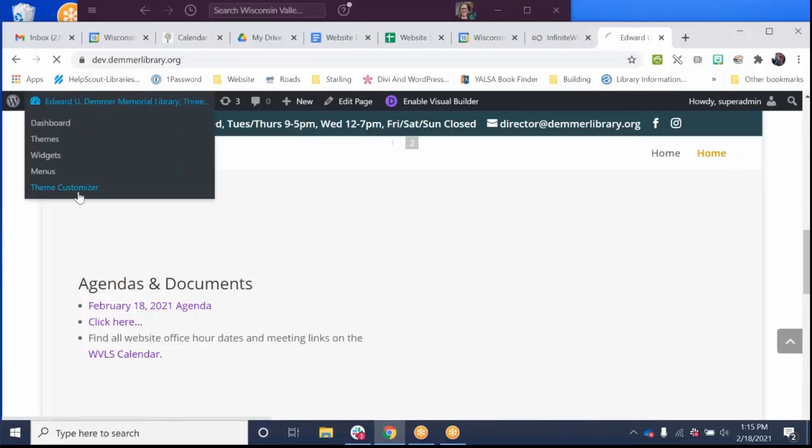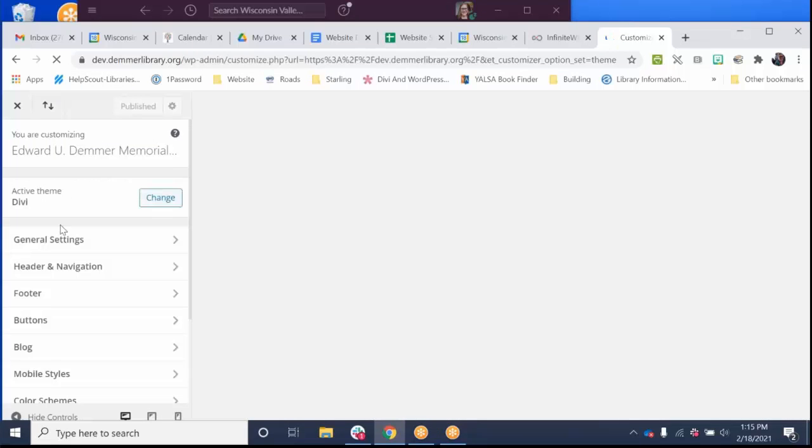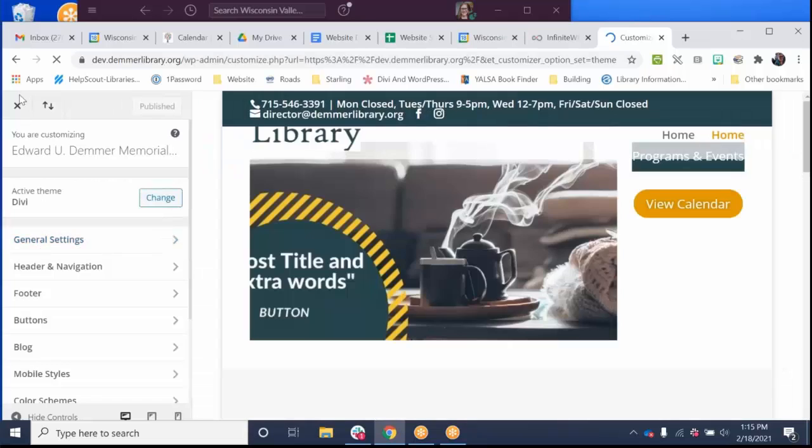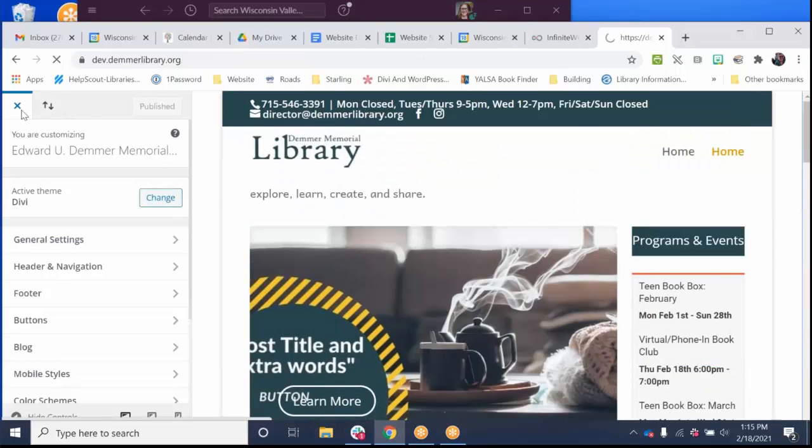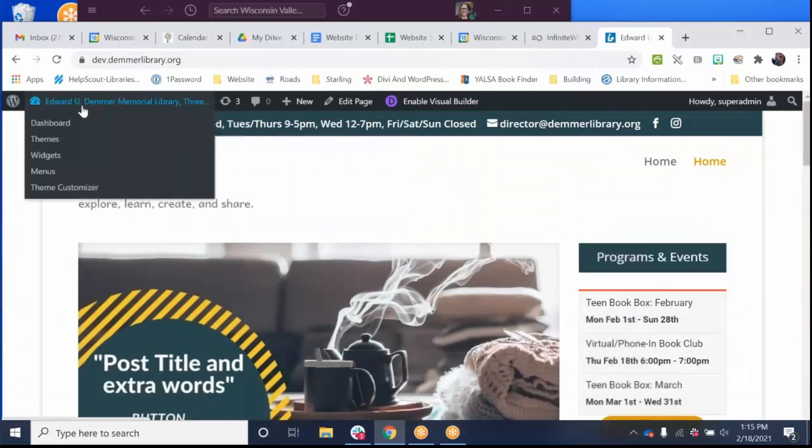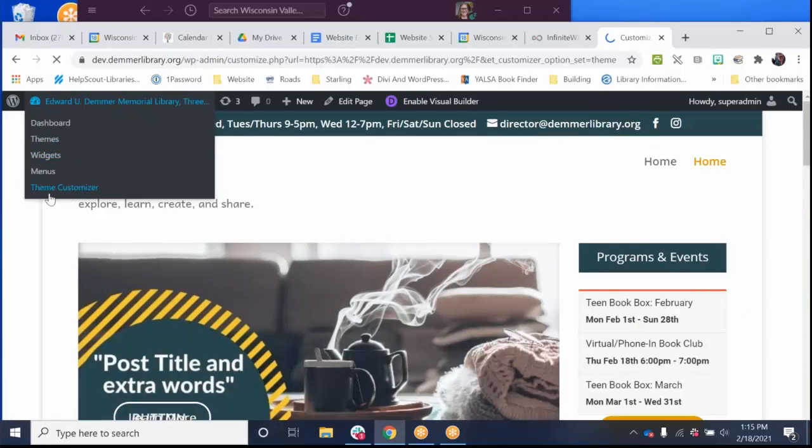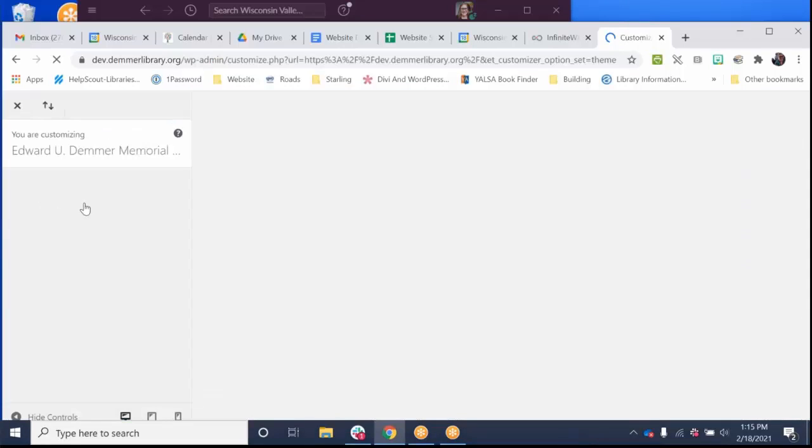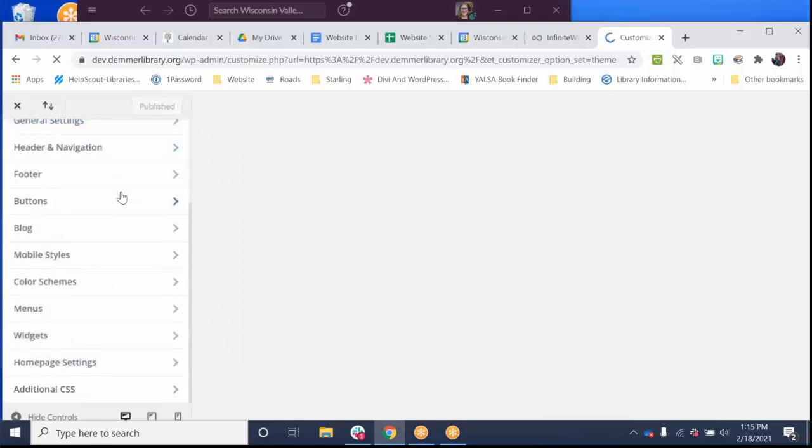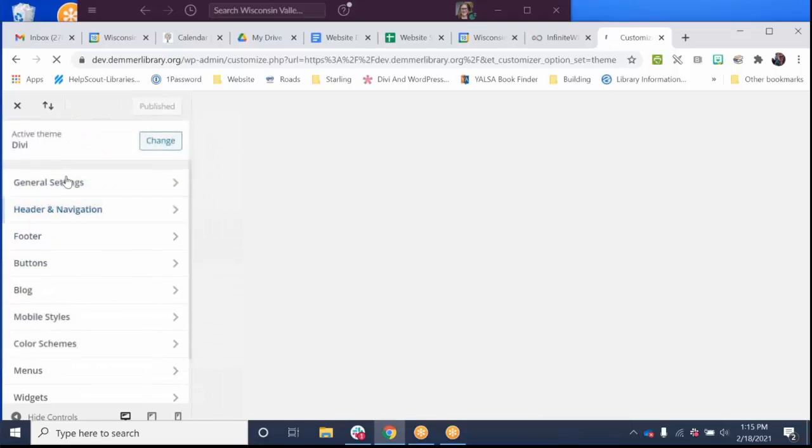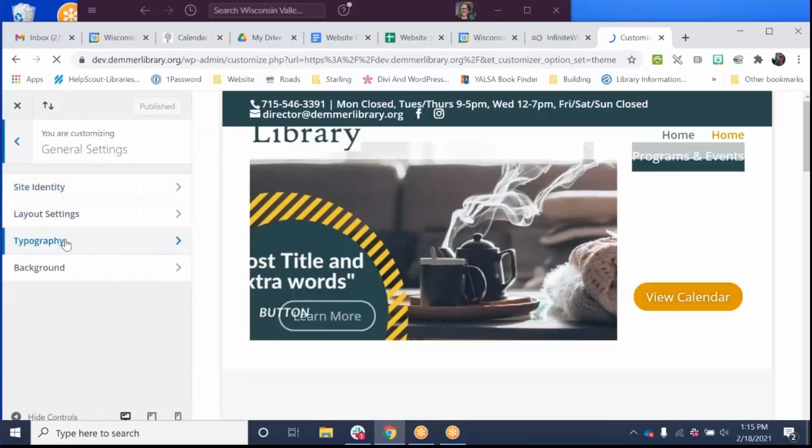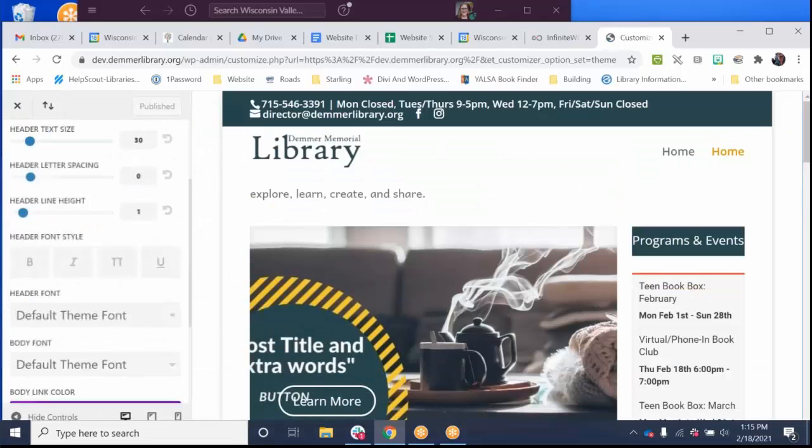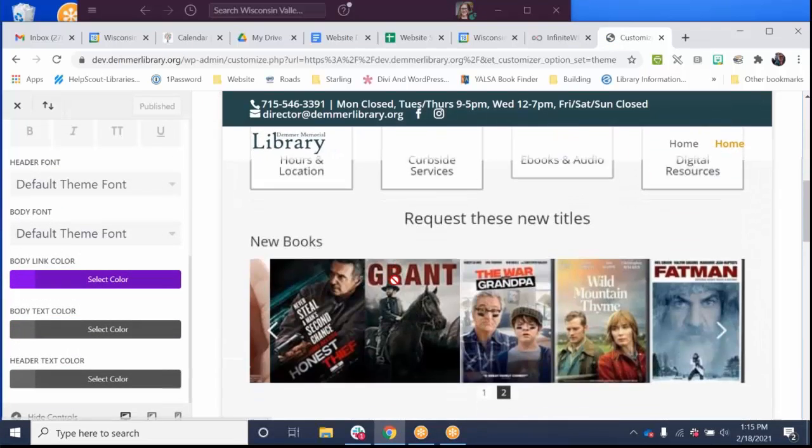Now if that doesn't go with your color scheme, you could change it to something else. So I'll show you that again. I clicked theme. I hovered over the name of my library up on the top left. I went down to theme customizer. And then I will scroll down to general settings, typography, and find body link color.